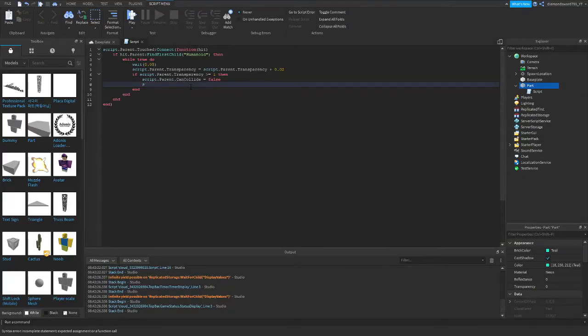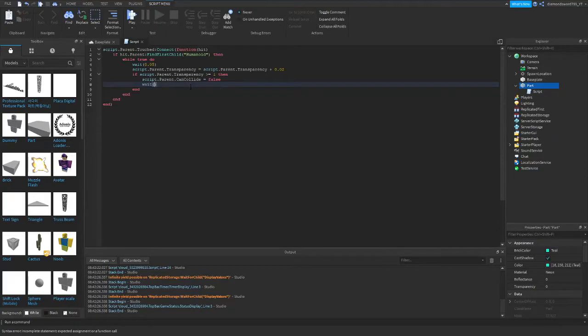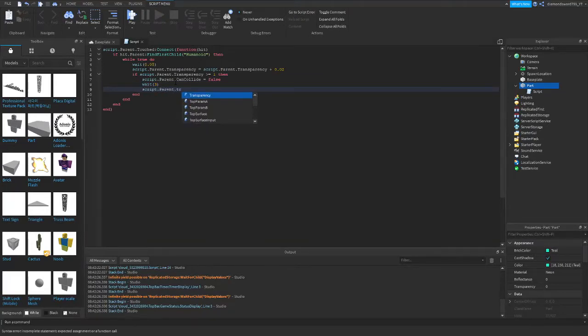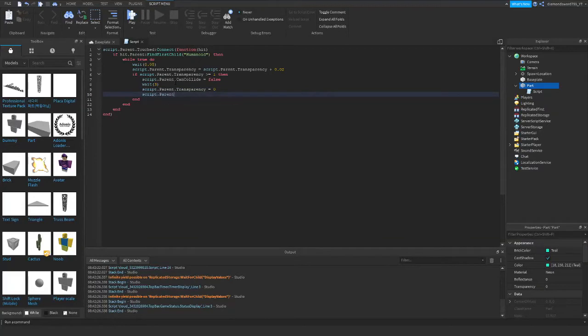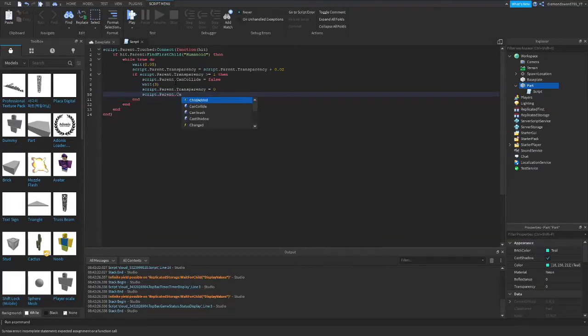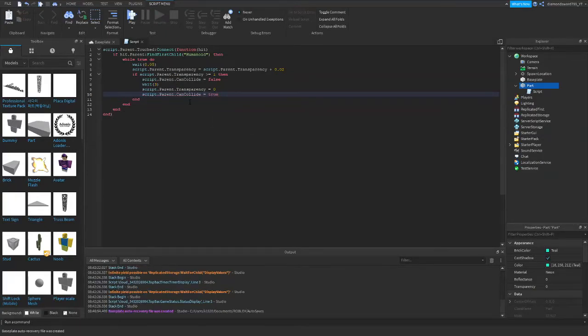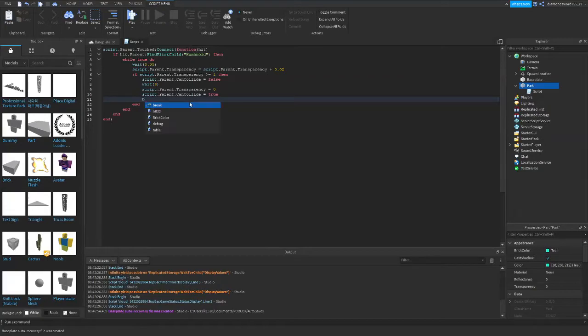And script.parent.transparency, no, we already did the transparency thing, that's what we were just doing. Alright, so what we're going to do, we're just adding a wait. We're going to wait, let's do three seconds before it reappears. We're going to do script.parent.transparency equal to 0, and script.parent.cancollide will be equal to true.